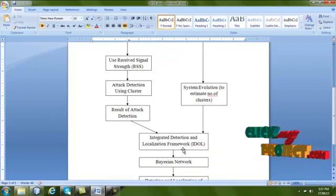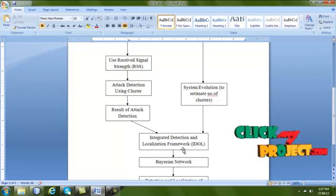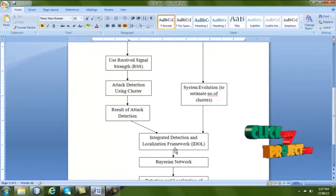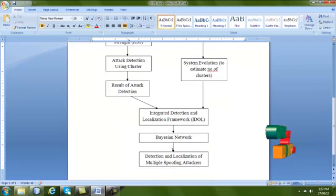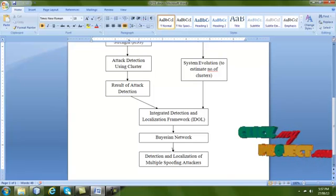The results are fed into IDOL — the Integrated Detection and Localization Framework — in which Bayesian network calculation is used to identify the location of the attackers.